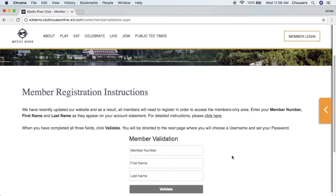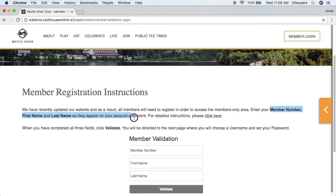Instructions will also be populated here, including the fact that members must enter their member number, first name, and last name exactly as they appear on their account statement in order to validate their account for the website.